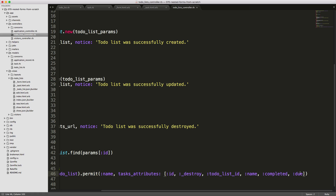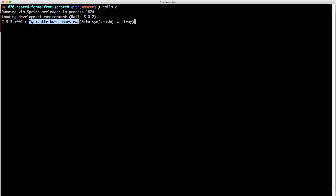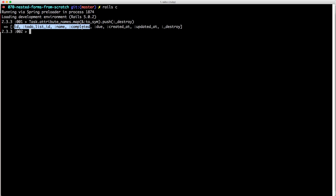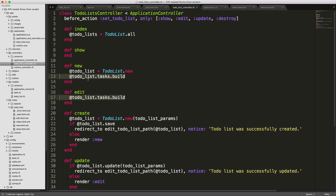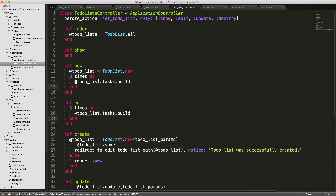There are two ways to handle the `tasks_attributes` strong parameters. One is to pass an array of all the different attributes. Another approach is to call `Task.attribute_names`, map each to a symbol, and then push in `:_destroy` so we can delete records. In the console you can see this returns each of the different task attributes including destroy — which is cleaner than maintaining a manual array.